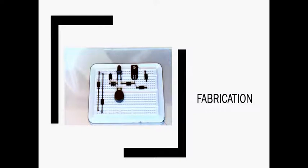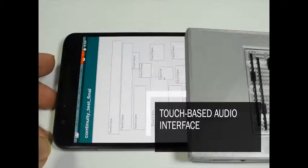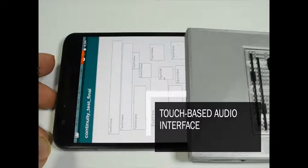The audio interface consists of a series of buttons laid out on the display of the touchscreen device. Each button is associated with a different component present within the circuit diagram. When touched, the device reads audio information related to the target component associated with the button.